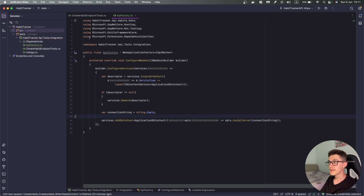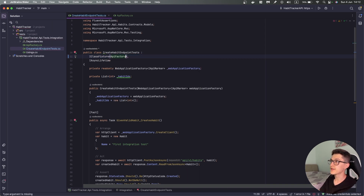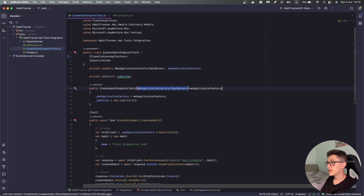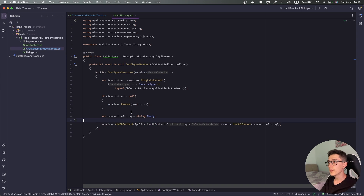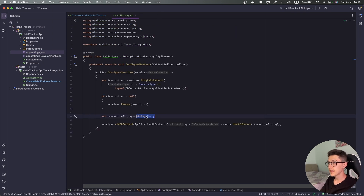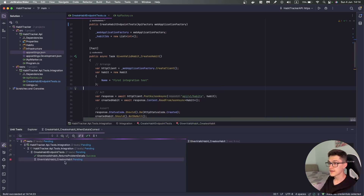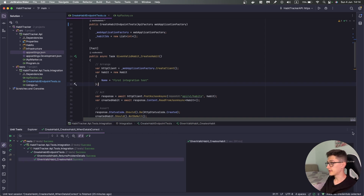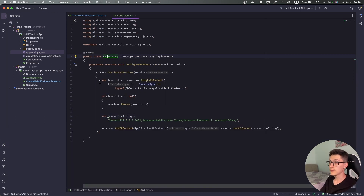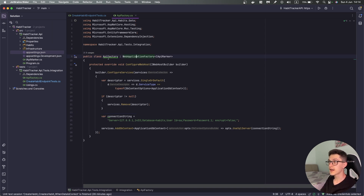Now that we have this in place, I'll go over to the CreateHabitEndpointsTest and instead of the IClassFixture of WebApplicationFactory I'm going to specify just ApiFactory. I'll go back to the ApiFactory itself and for the time being I'll copy the connection string from appsettings and paste it instead of the empty string, then go back to CreateHabitEndpointsTest and if I run this integration test it should still pass. We have the same result — now we have a custom ApiFactory that overrides the connection string; in our case it's still the same connection string to the same Azure SQL database but now it's inside a custom ApiFactory.